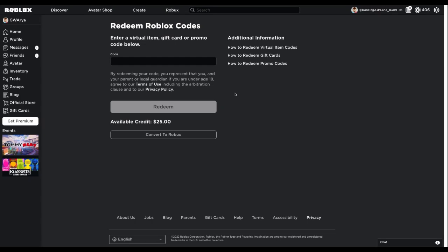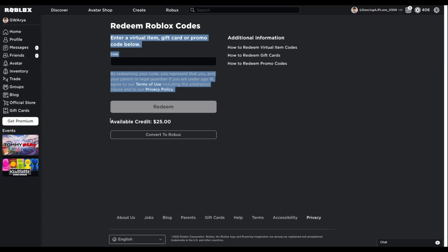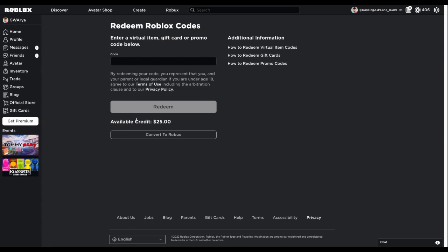But you see I still have 406 Robux. That's because it's still in your available credit, which means you could save it and keep it in your account.